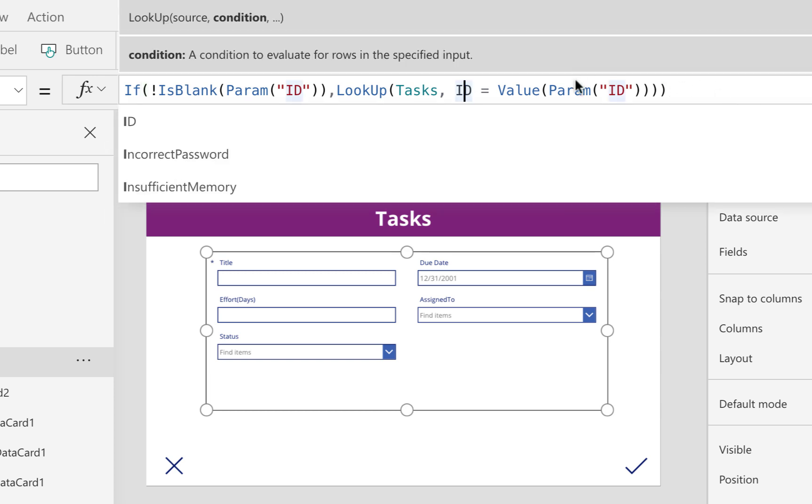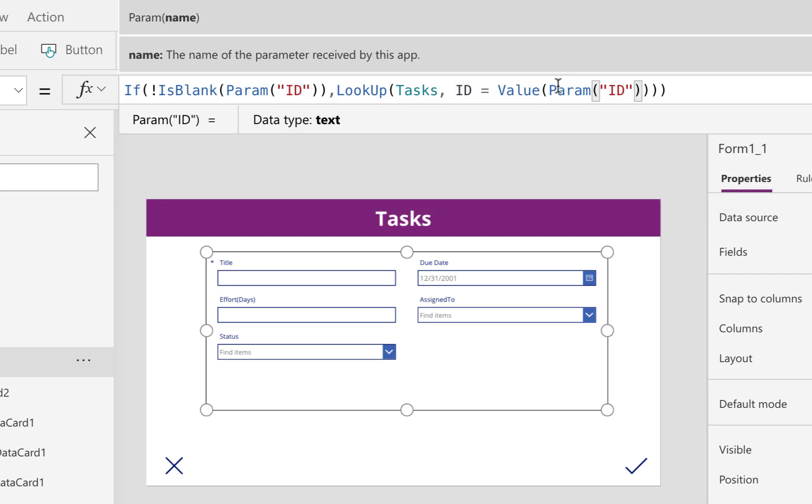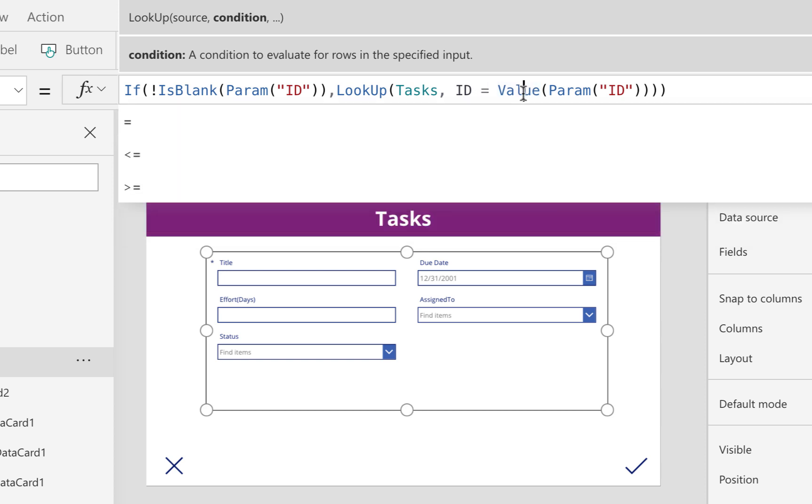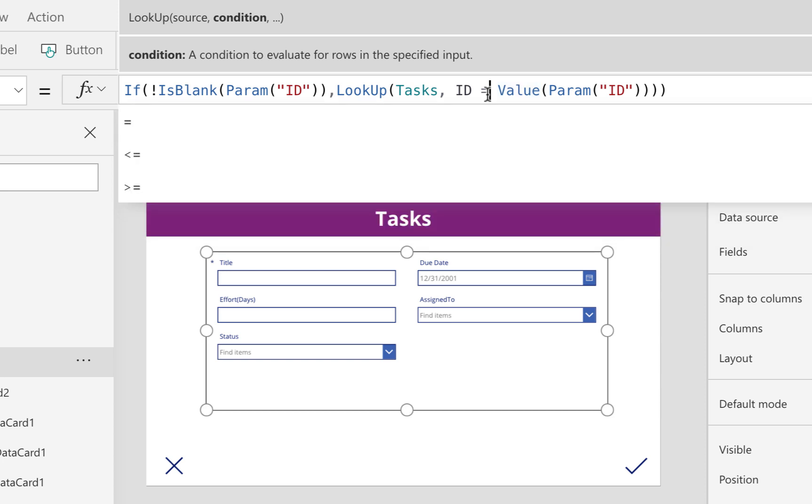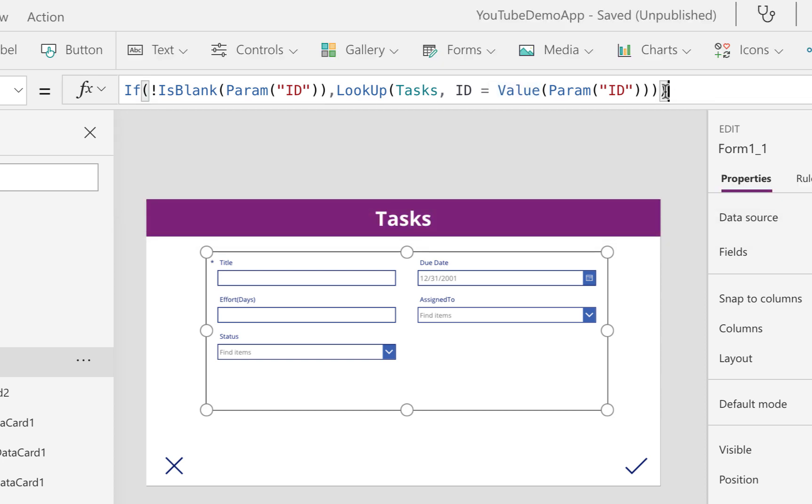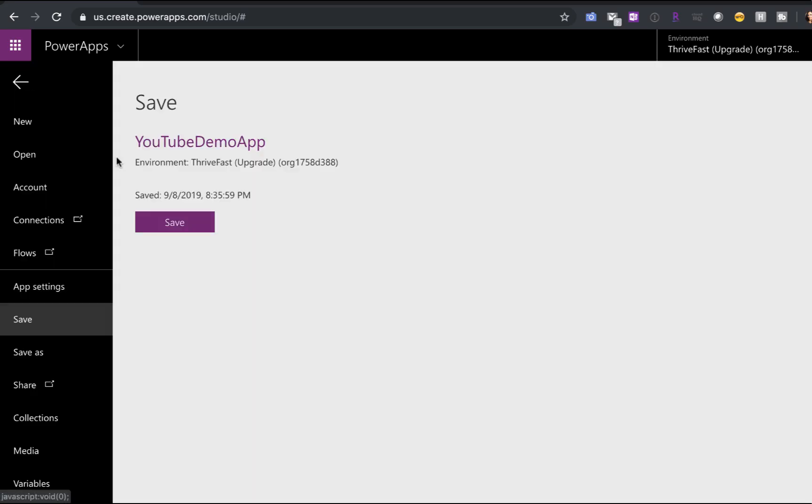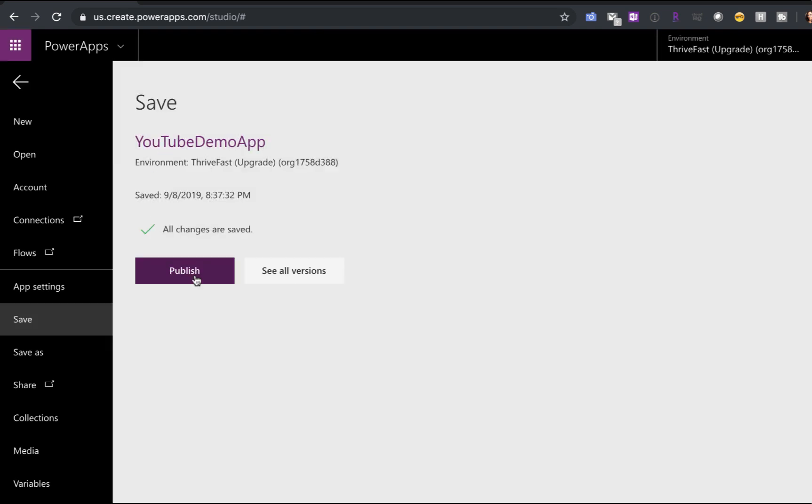So we need to wrap this param inside a value function so that it will format it as an integer and the data types will match. If you don't have it wrapped in a value, you'll get a blue squiggly here and it will give you an error that the types don't match. So make sure that you do wrap this in a value. All right, let's save this and let's test our SharePoint column formatting deep linking here. So here we are back on our SharePoint list.